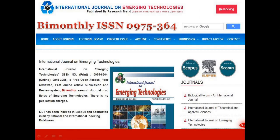International Journal on Emerging Technologies is a peer-reviewed, free open access journal that aims to provide a complete and reliable source of information on current developments in all sciences. It covers all aspects of electrical, electronics, computer, information technology, instrumentation, mechanical, civil engineering, physics, chemistry, mathematics, biology, environmental sciences, and agriculture sciences. It is a bi-monthly journal published by Research Trend Shadow Enterprises.